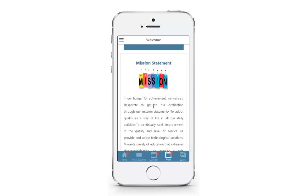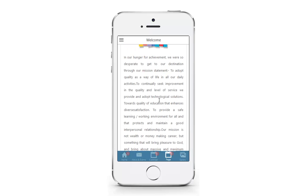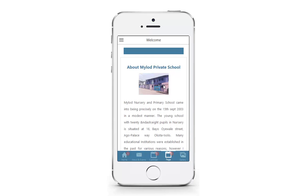This is the mission view page. This is the about us page, showing school history and more.